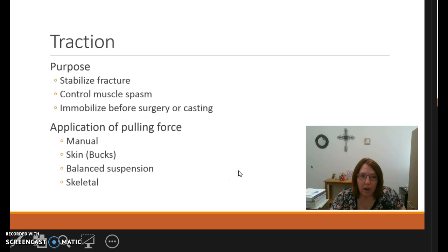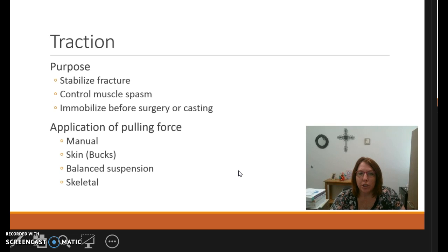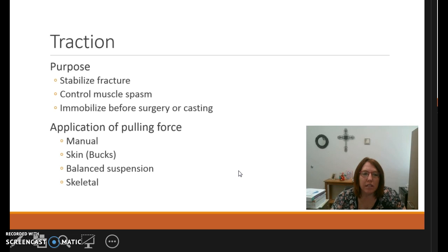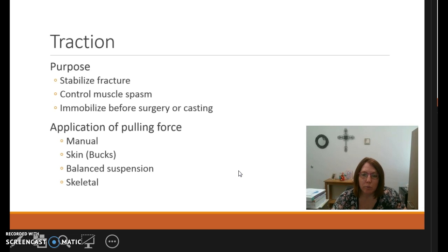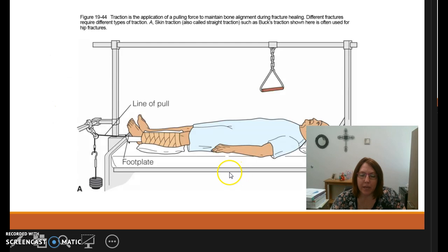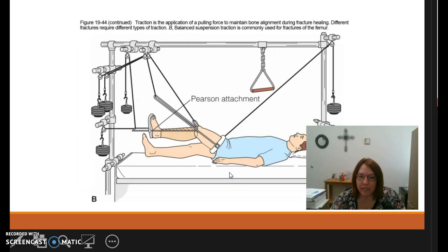Traction is something you will come across, particularly on a neurotrauma floor. The purpose of traction is to stabilize the fracture and control muscle spasms — especially important for older patients not yet ready for surgery — to reduce pain and keep the fracture stabilized. We can have manual traction, skin traction, boot traction, balance suspension, or skeletal traction. There are pictures in your PowerPoints showing what these look like.